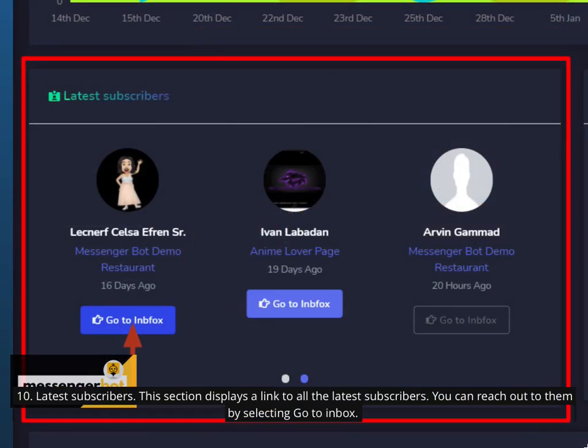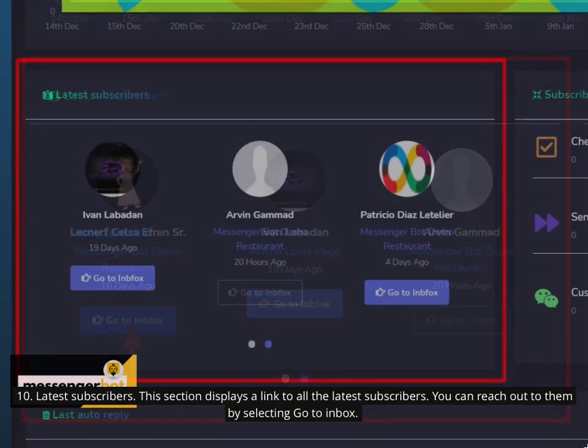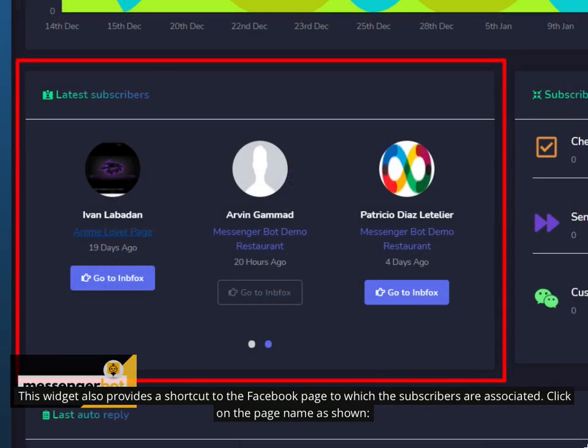10. Latest Subscribers. This section displays a link to all the latest subscribers. You can reach out to them by selecting Go to Inbox. This widget also provides a shortcut to the Facebook page to which the subscribers are associated. Click on the page name as shown.